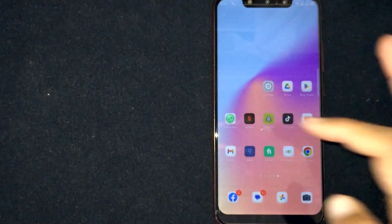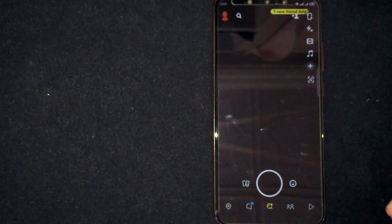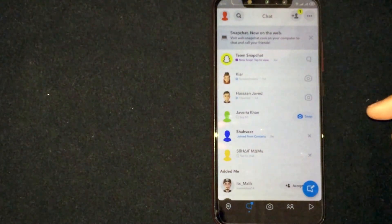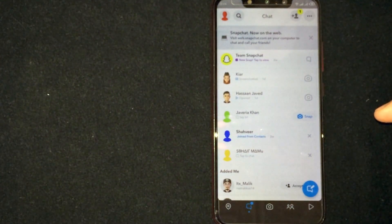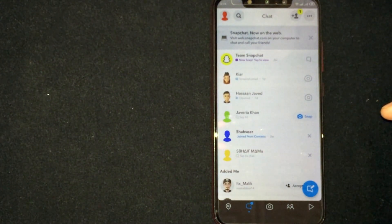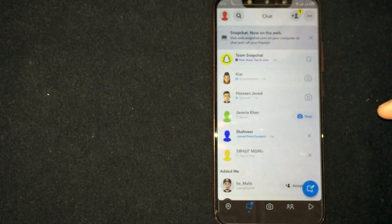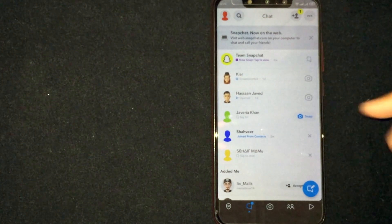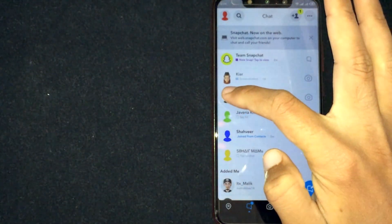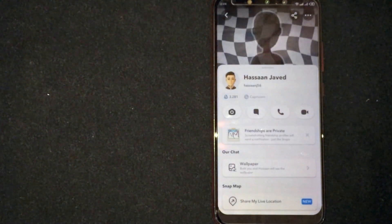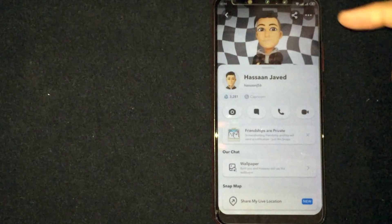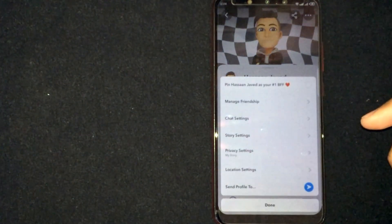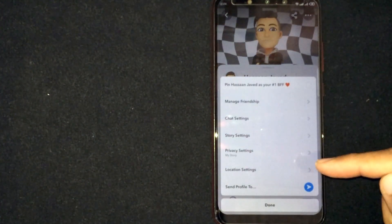Open the Snapchat app, then click on Chats. Select the person whose notifications you want to turn off, then click on their profile. Now click on the three dots at the top right corner.